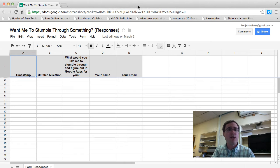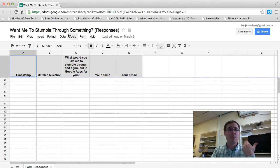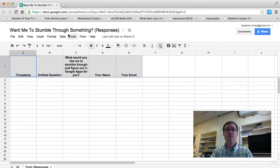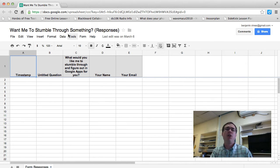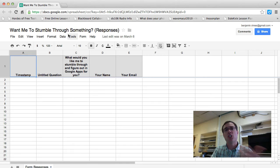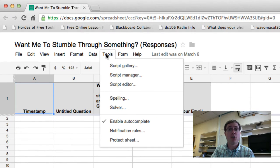So here's the spreadsheet that I've created for a particular Google Form about people wanting to submit more apps for me to stumble through, and I want to know when they've actually submitted this rather than actually going back and checking in on the spreadsheet. It's actually pretty simple.